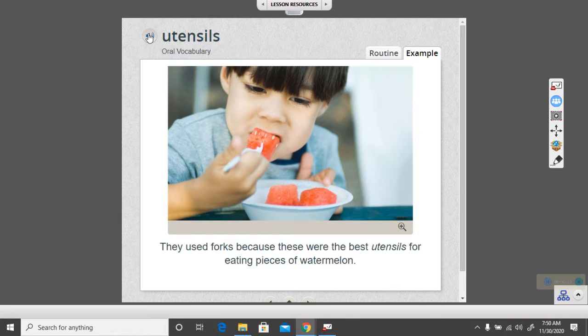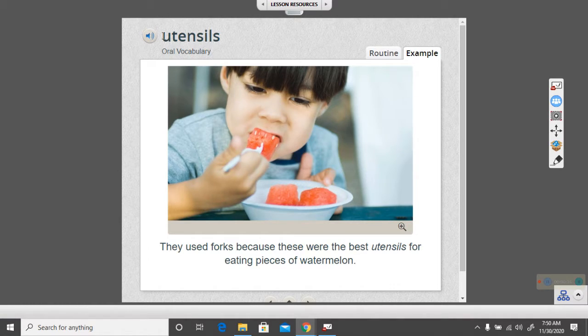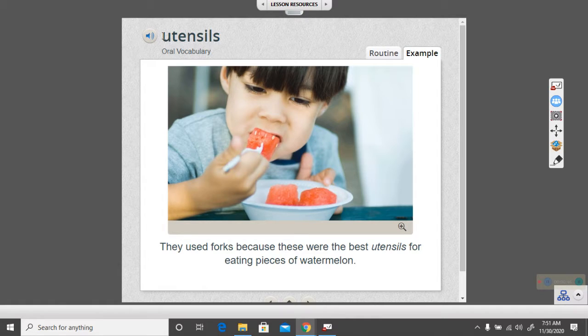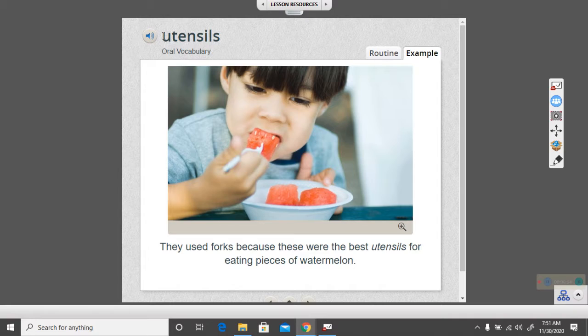Utensils are tools that we use to cook or to eat something. And the example they gave was that they used forks because these were the best utensils for eating pieces of watermelon. And you can see that in the picture because the watermelon, you can stick it with the fork and it'll hold on.